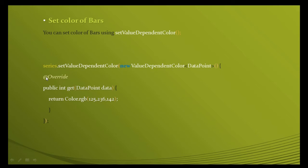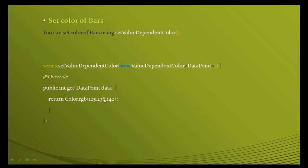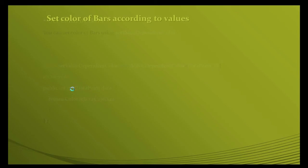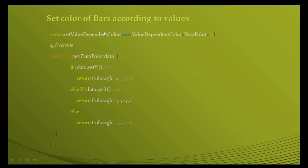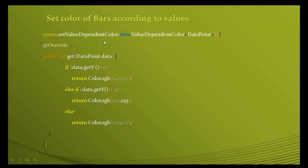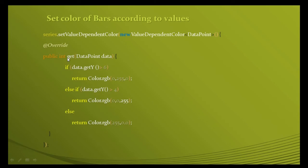Override a method: public int get. Whatever color you return here, that color will be the color of the bar. Using this method, you can create the color of bars according to their values. Series.setValueDependentColor, new instance of ValueDependentColor, and override the method public int get.